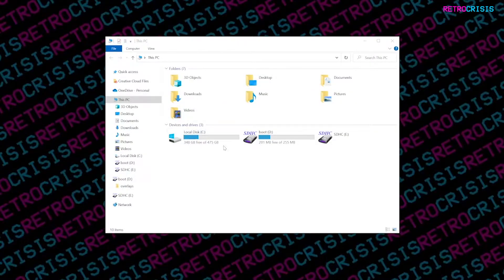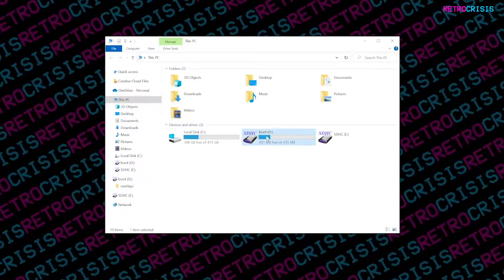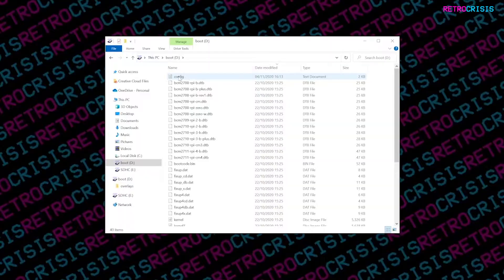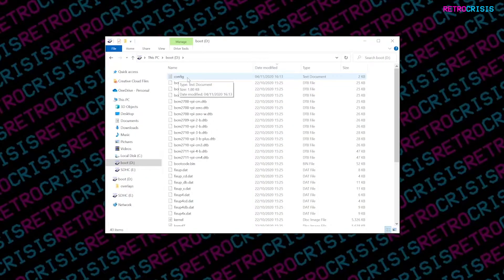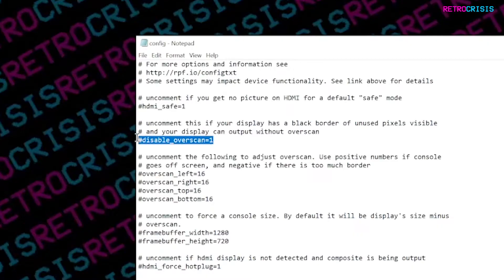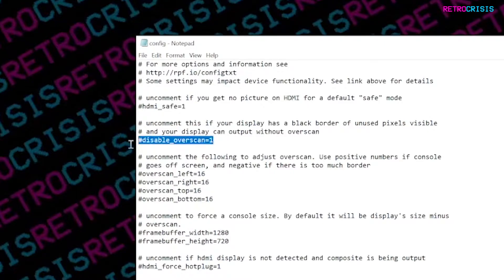Firstly, insert your RetroPie SD card into your computer. Then open the boot partition, then go to the config.conf file, navigate to this line: #disable_overscan=0. You want to edit this line by removing the hash symbol.